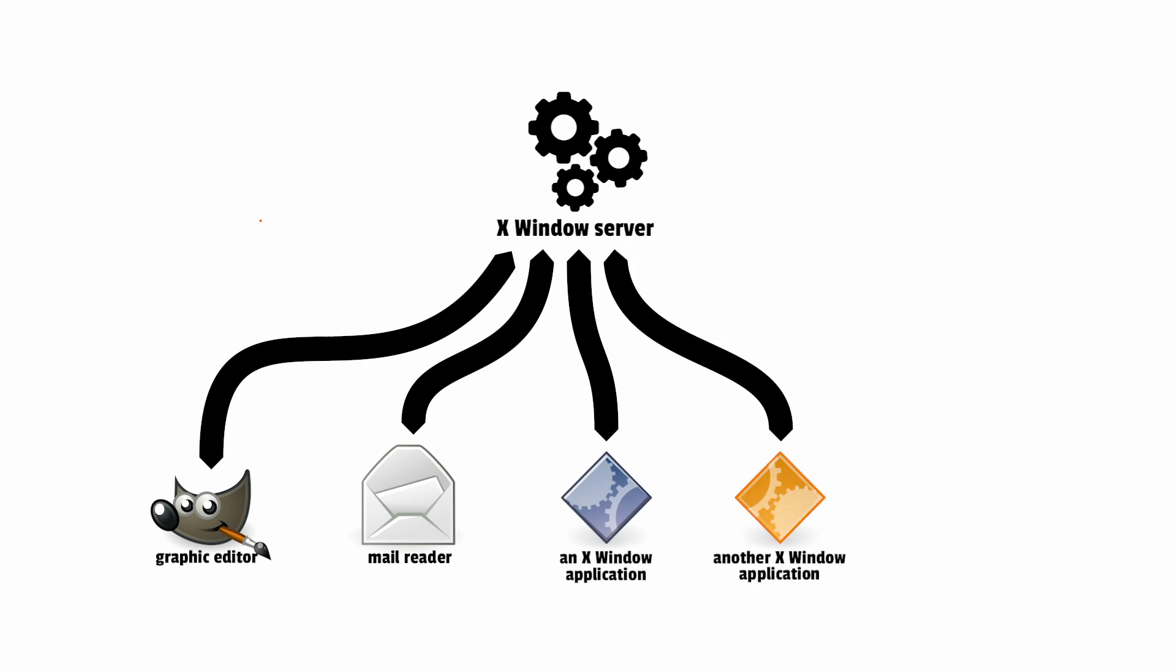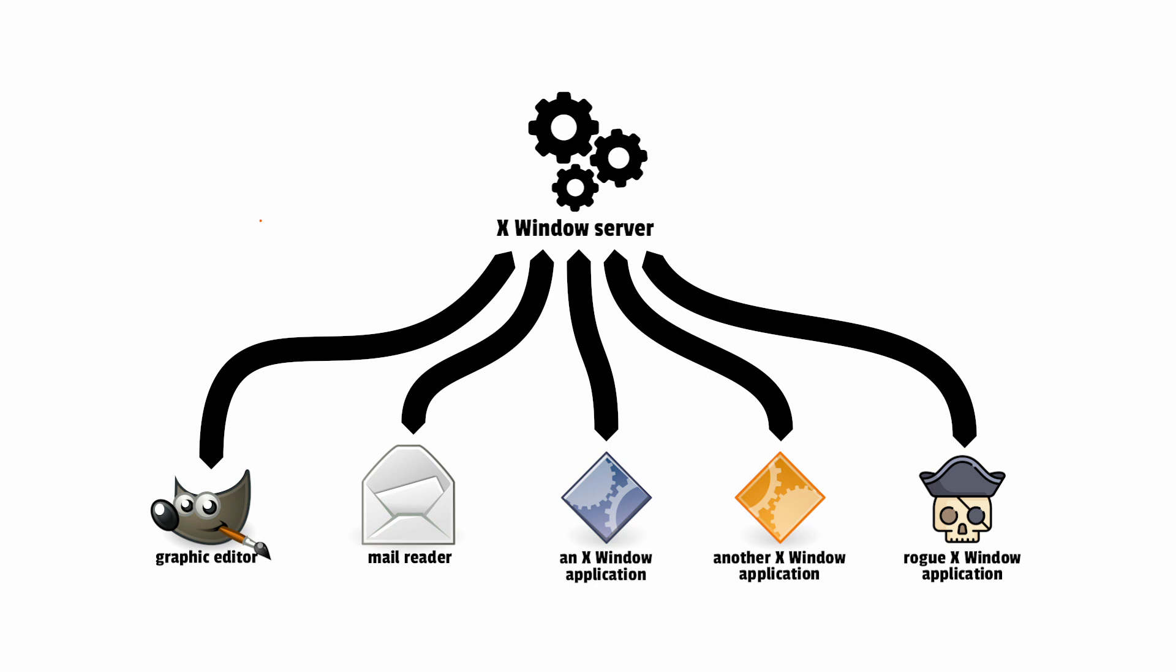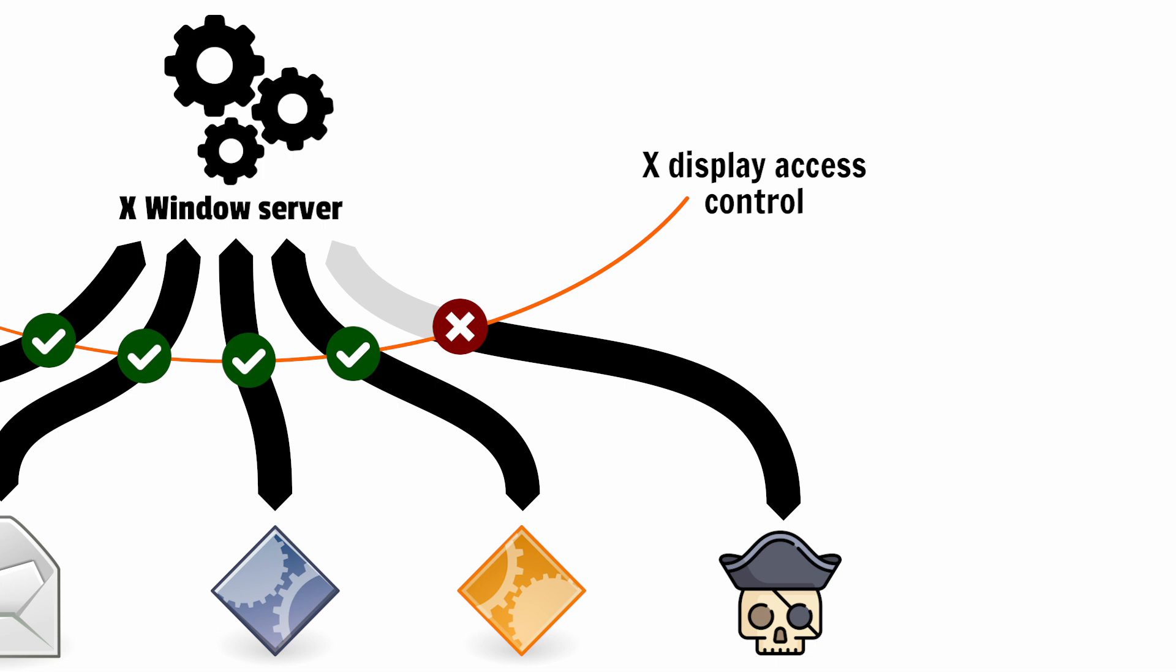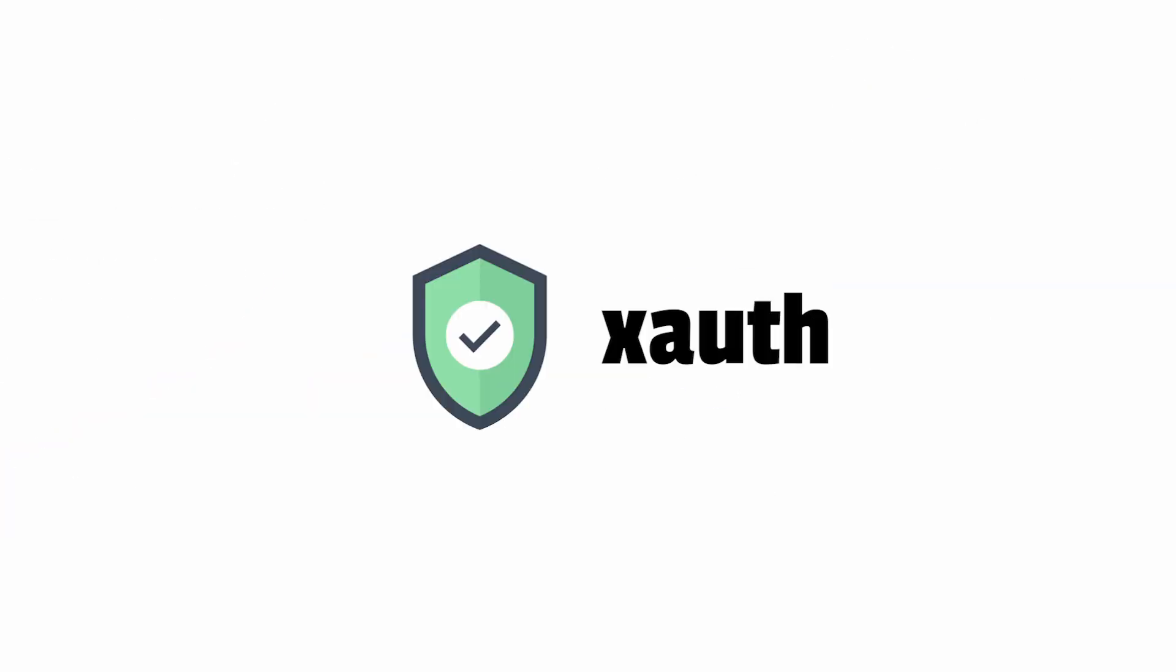Being client-server, the X-Window system must implement some access control strategy to ensure only authorized clients can connect to the display. There are two widely deployed access methods, xhost and xauth. I find xhost too coarse-grain, so we will look at xauth instead.